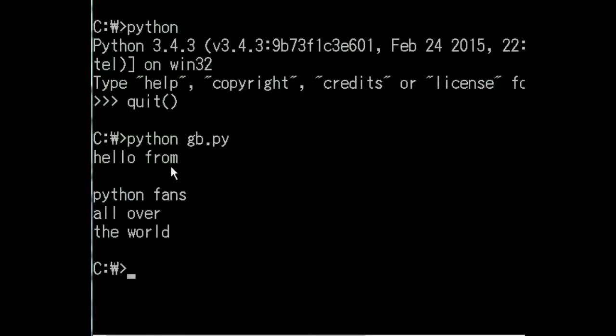Hello from python fans all over the world, and I'm back to my C prompt. Well, quick and simple, that's how you do that.